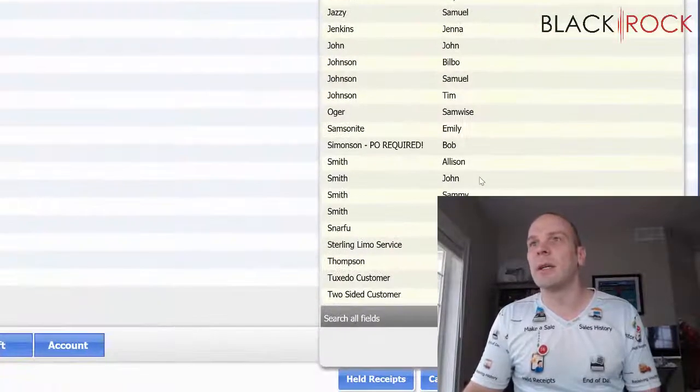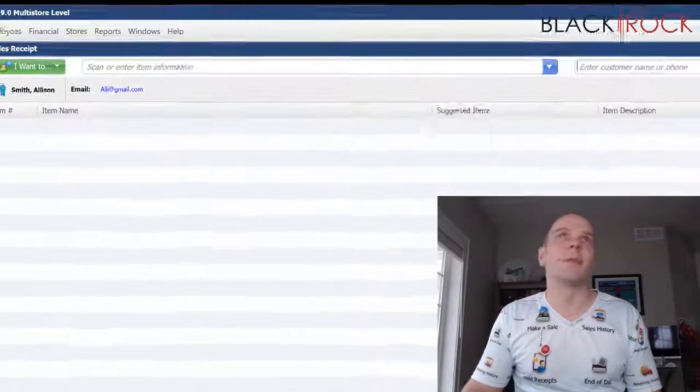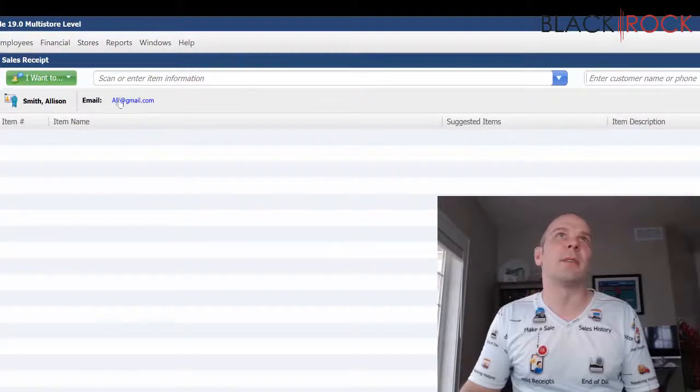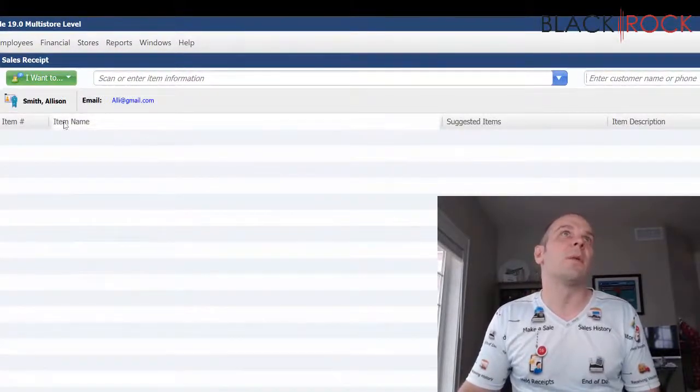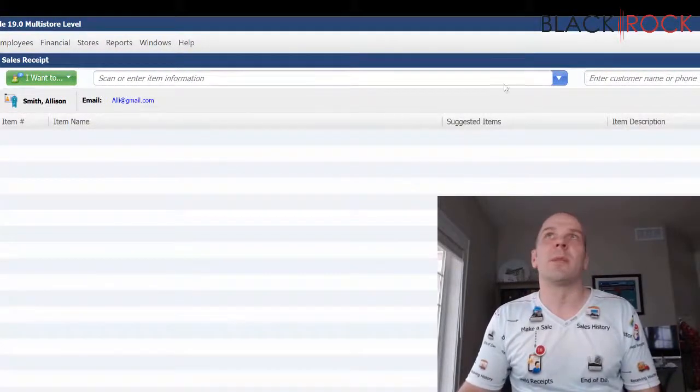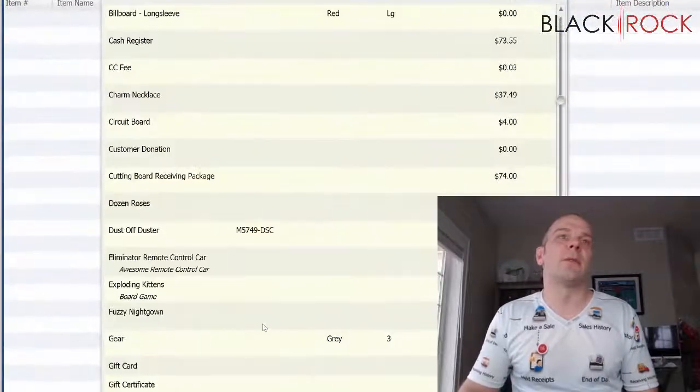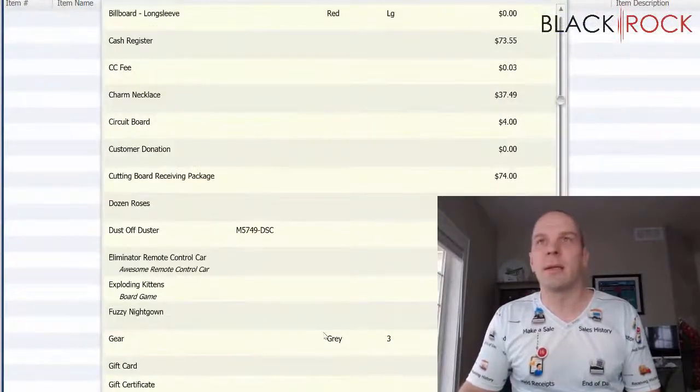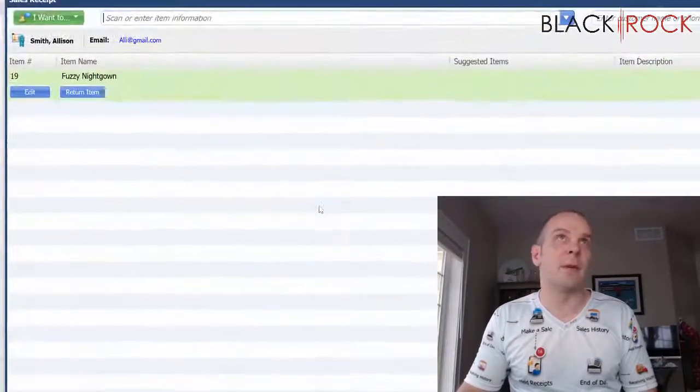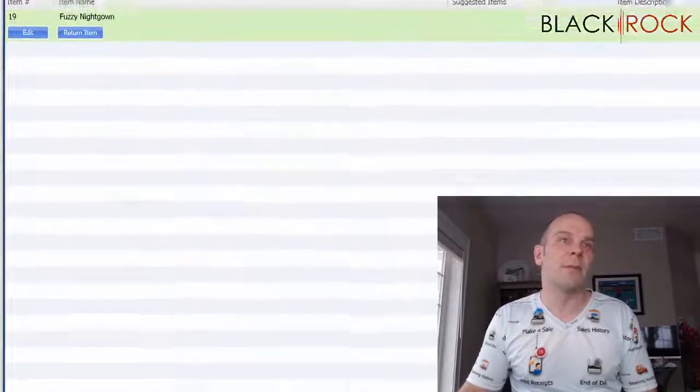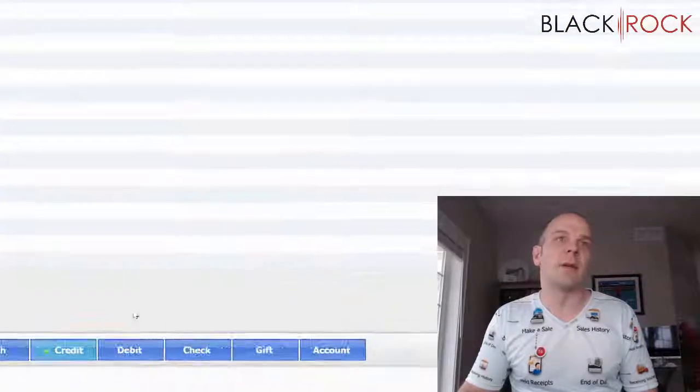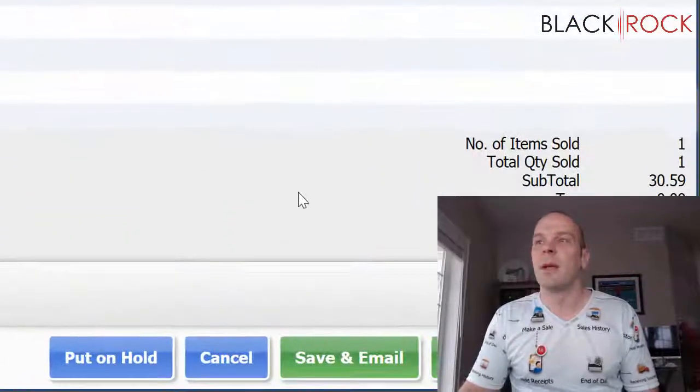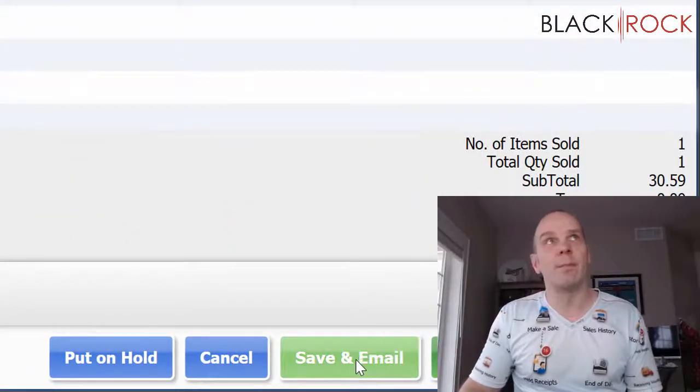Let's see I think I have this person's email. Let's pretend but there we go. We got the person on there and they are going to buy something. A fuzzy Nikon. They're going to pay with their Visa card. And then I'm going to save and email them.